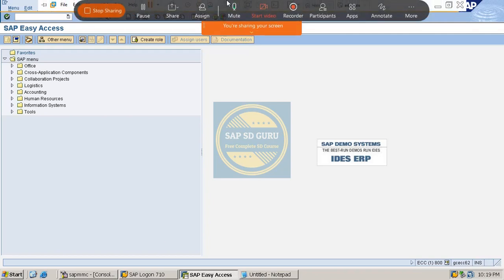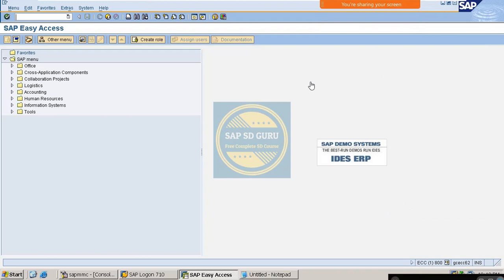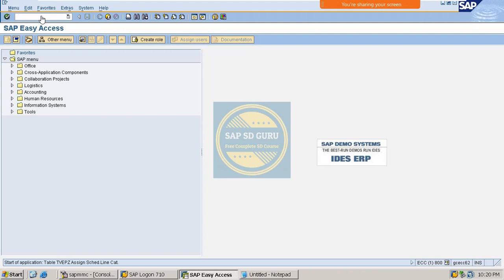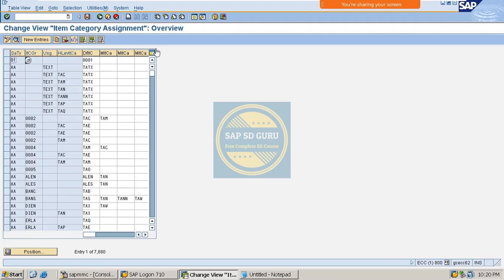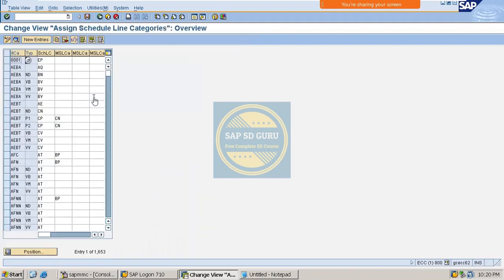Welcome back. In the previous session we completed the controls in schedule and categories. Now we are going through the schedule and category determination. We already covered item category determination, and now we are going to deal with schedule line category determination, for which we use transaction VOV5.